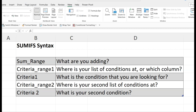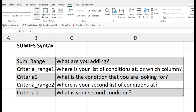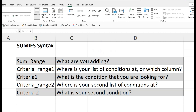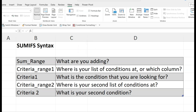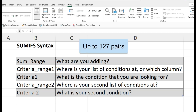Let's quickly review the syntax of the SUMIFS function. Start with SUMRANGE — what are you adding? Then criteria range — where is your list of conditions, or which column? Then criteria 1 — what is the condition you're looking for? Then criteria range 2 — where is your second list of conditions? And then what is your second condition? We can go on with up to 127 range and criteria pairs.